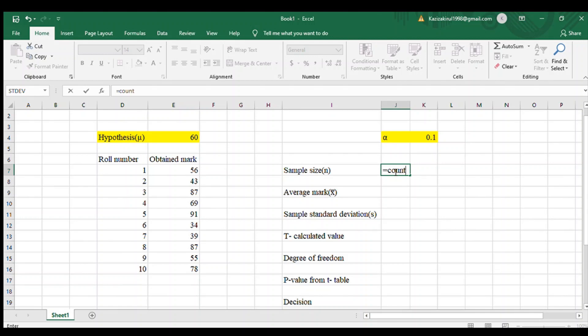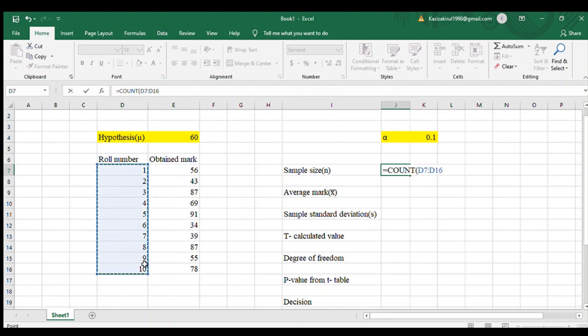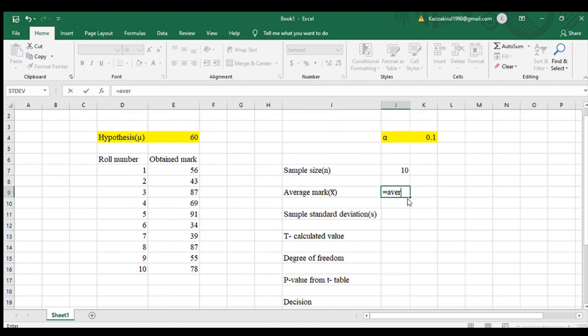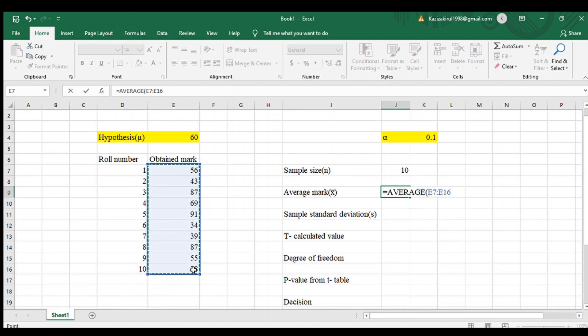Next we have to find out average mark. To find out average mark, the rule is equals to AVERAGE, and drag the obtained mark cell column.